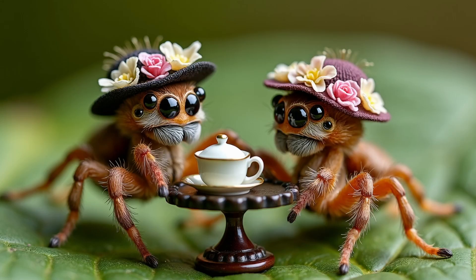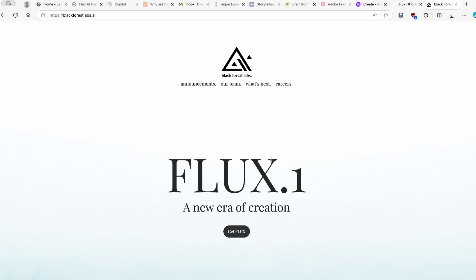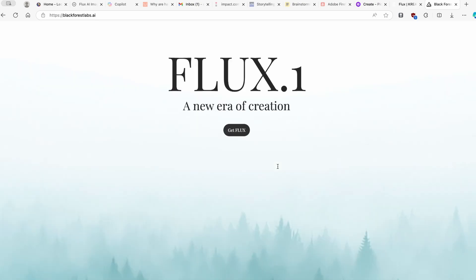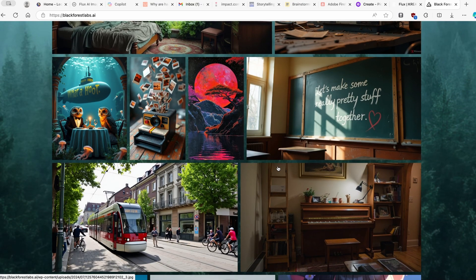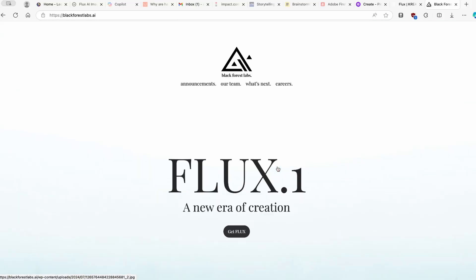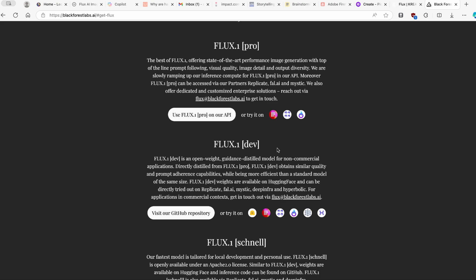Just a couple of days ago, Black Forest Labs released a brand new model, Flux 1, and here you can see a few of the amazing images it generated. On their website you can click on 'Get Flux' and see three models, but unfortunately all of them are paid — you have to add a payment method to use them. In this video we are going to discover free alternative methods.